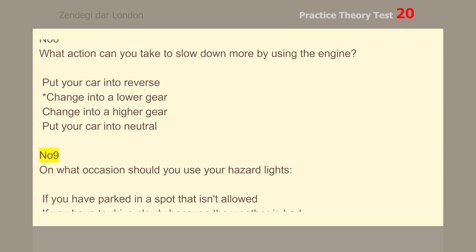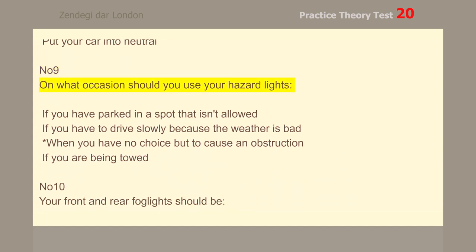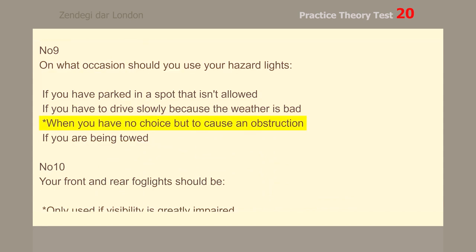Number 9. On what occasion should you use your hazard lights? When you have no choice but to cause an obstruction.